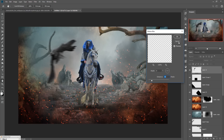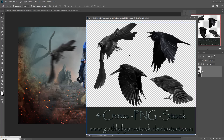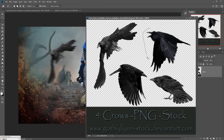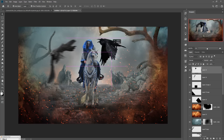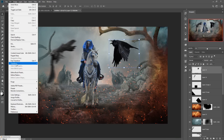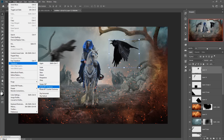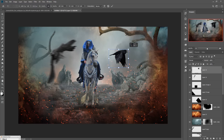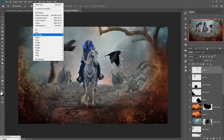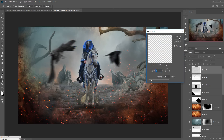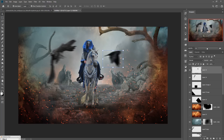Take one more bird image and drag and drop it in. Go to Transform > Flip Horizontal and adjust its size. Apply Filter > Blur > Motion Blur. You can add more extra images to provide an amazing look.